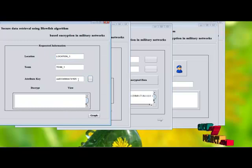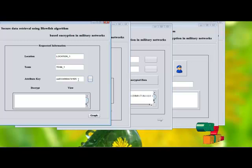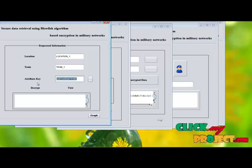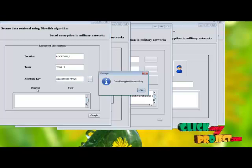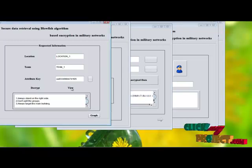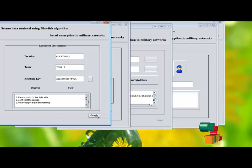After authentication only, the storage node is allowed to send the information to the soldiers. Here, we perform the decryption process. The decryption takes place and we view the decrypted information. Finally, the soldier receives the decrypted information.